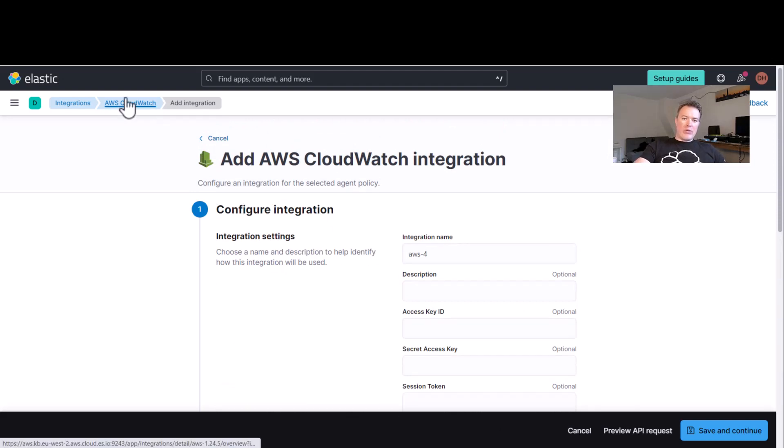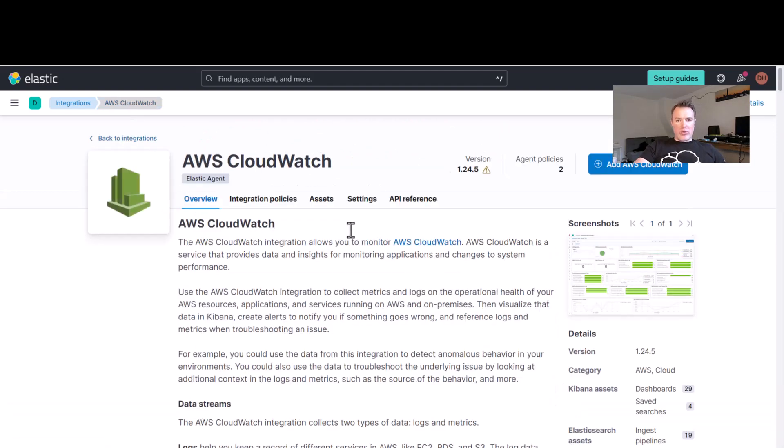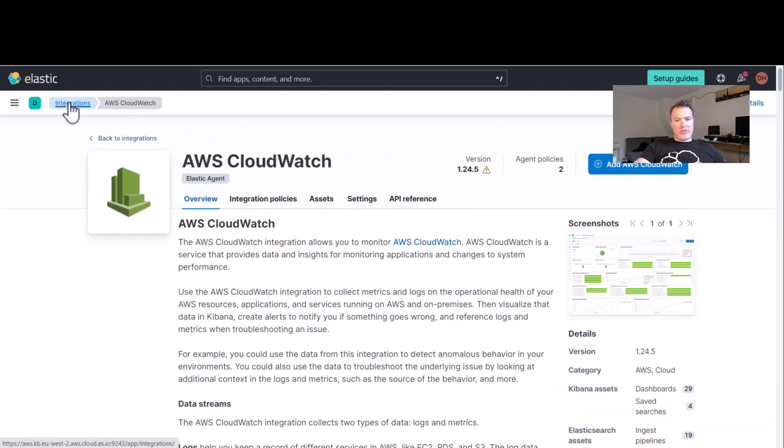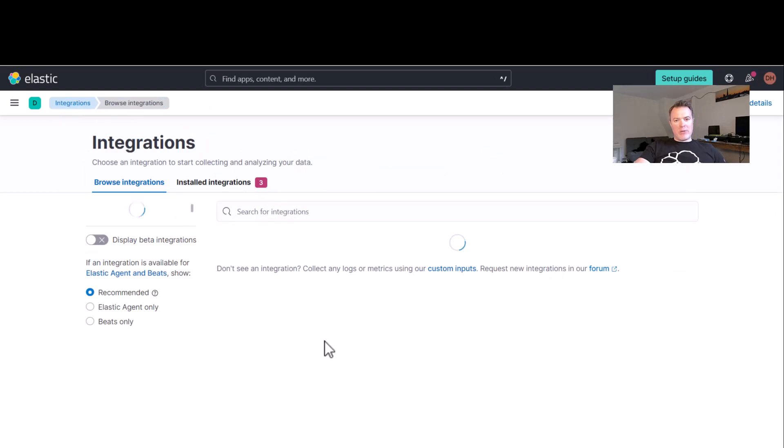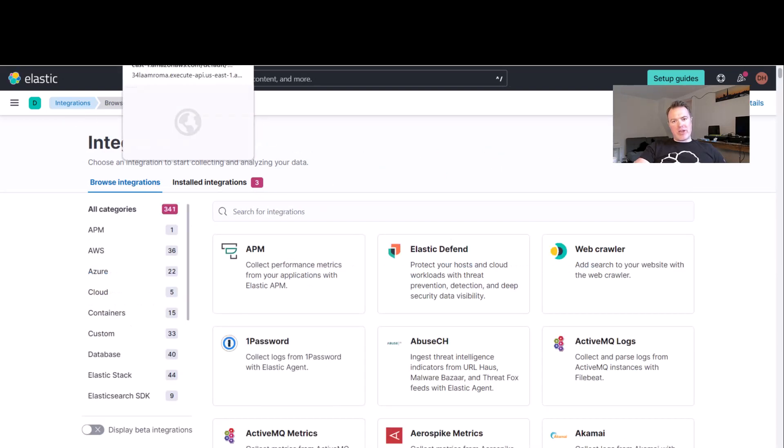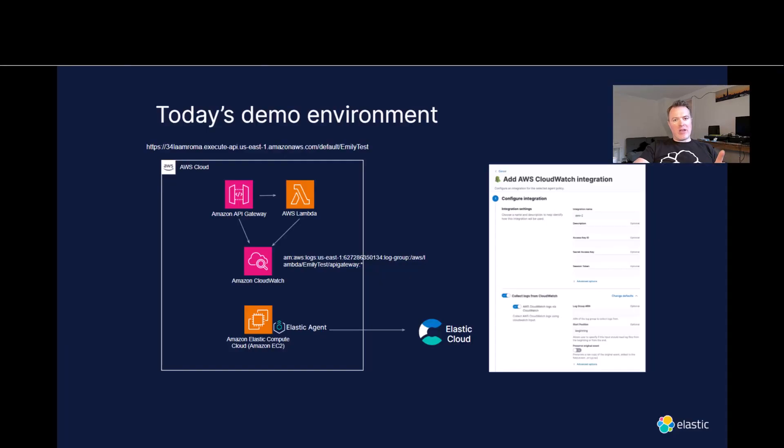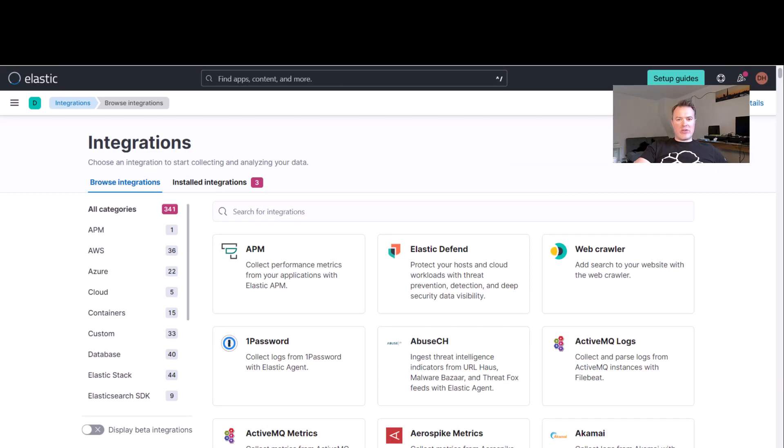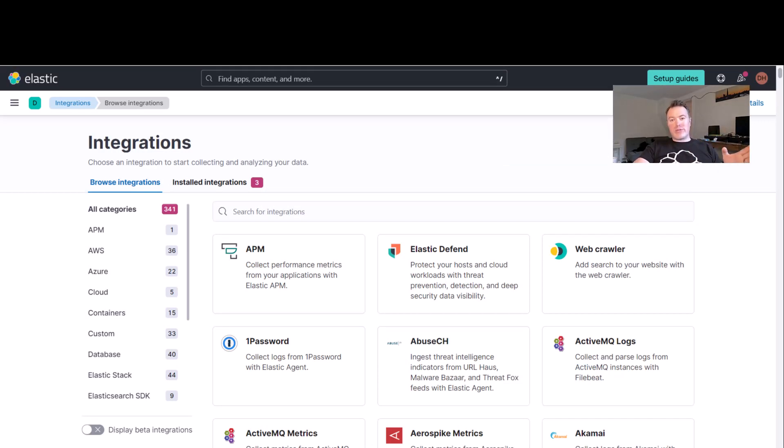Now, we already have two of these configured, so essentially, we're pulling from two different CloudWatch ARNs. One is the API gateway, and the other one is the Lambda function. So we've actually got two logs from two different sources coming in through there.